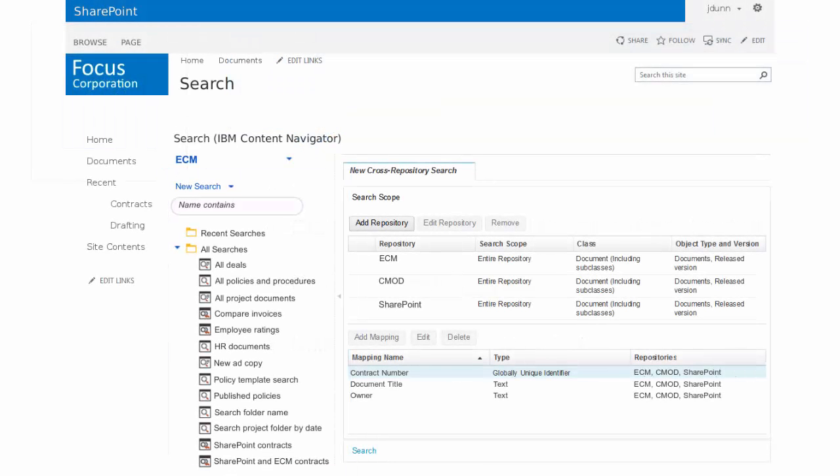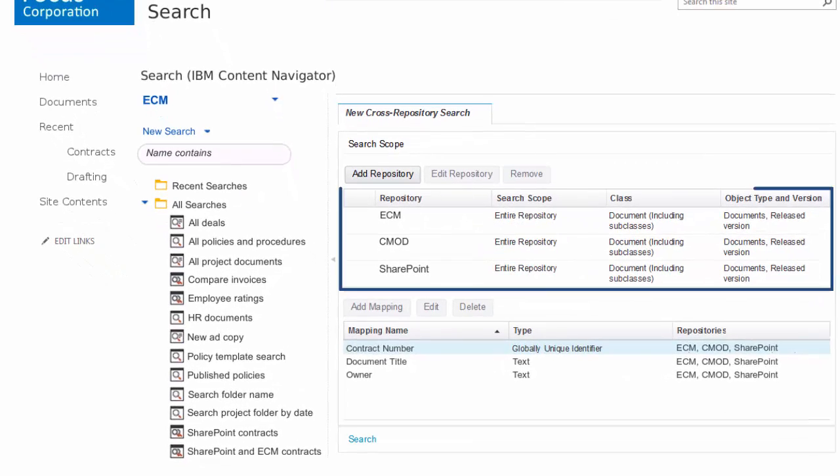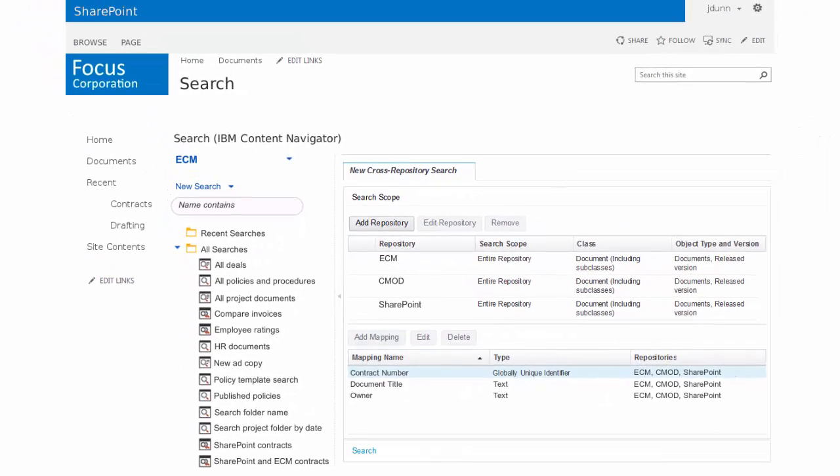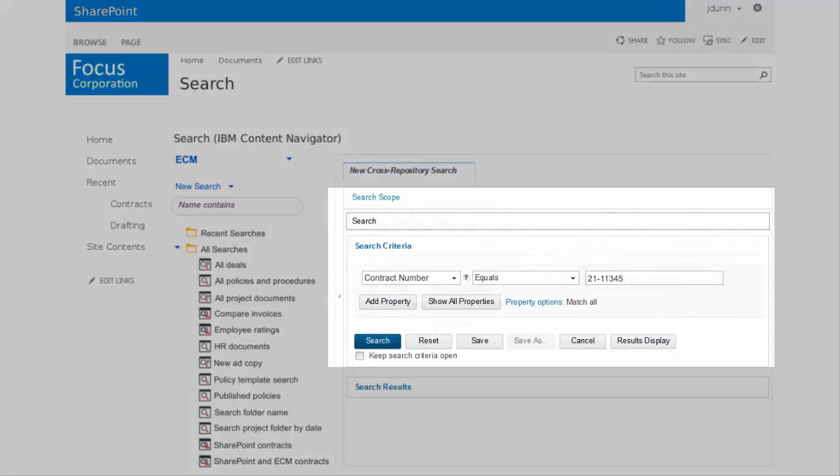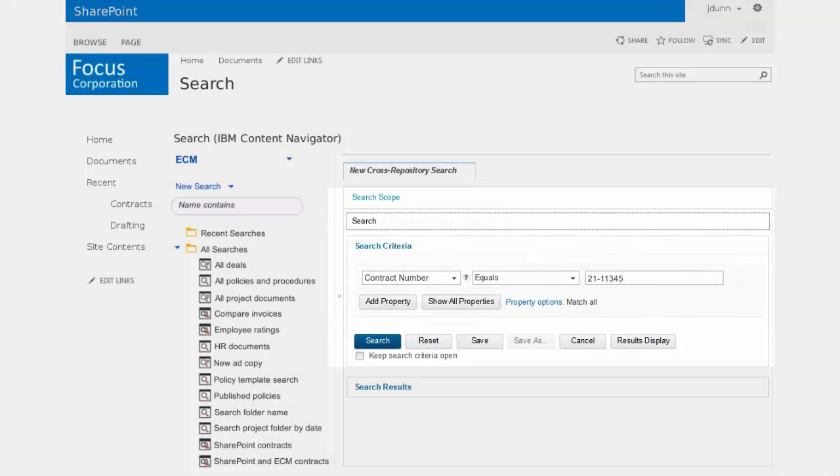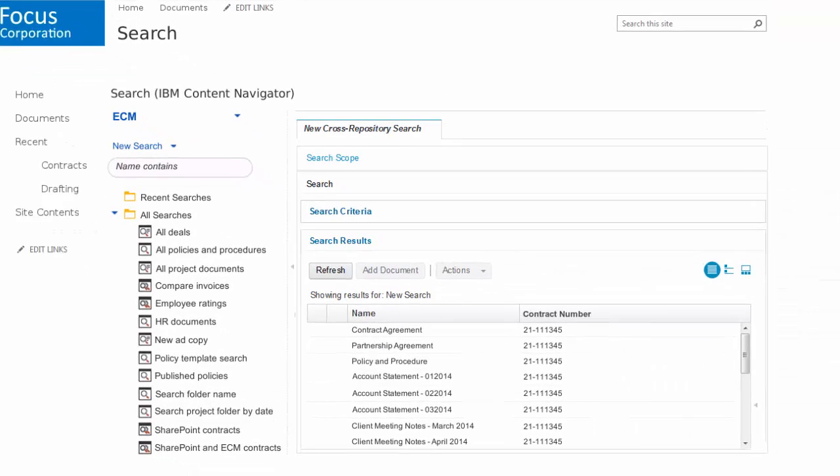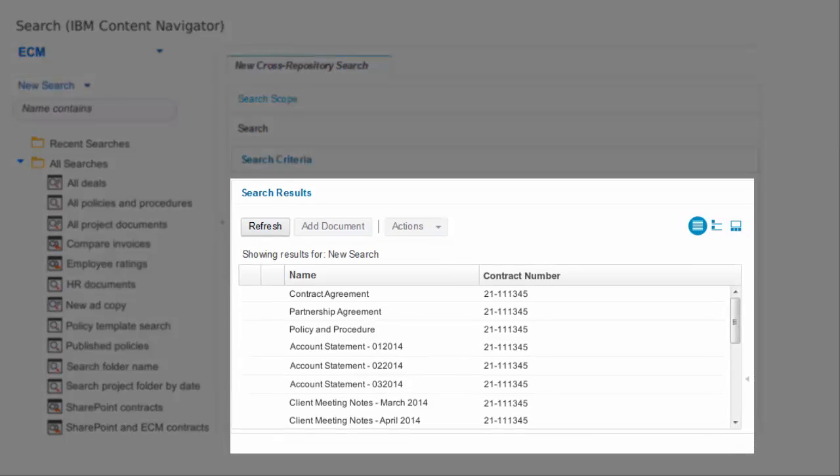You can also create your own searches which can include multiple repositories. Search on your selected document types and properties and view the results from all of your selected repositories.